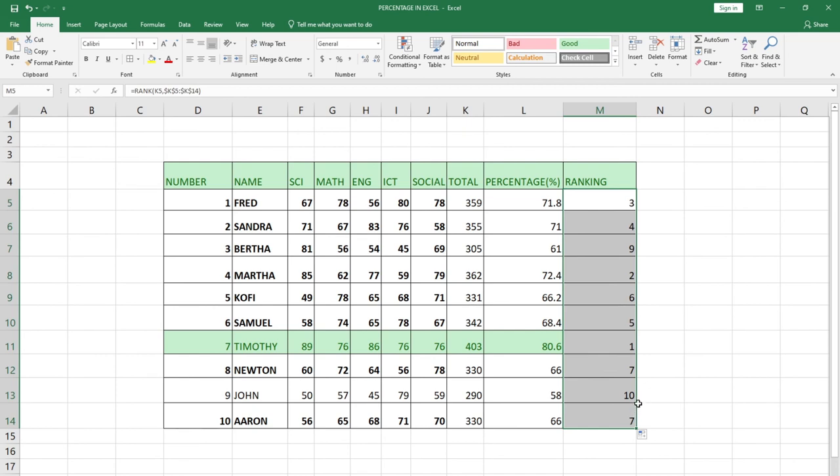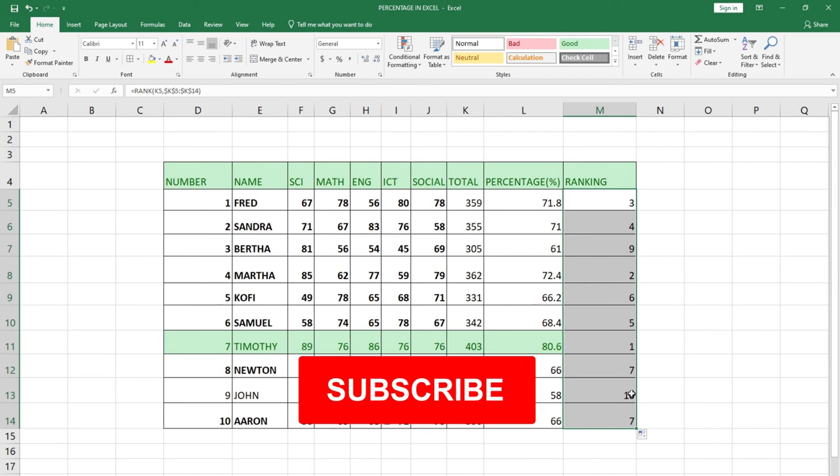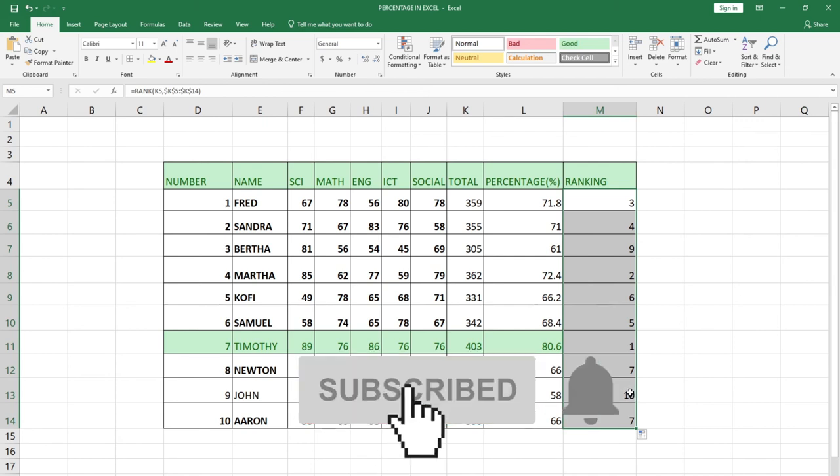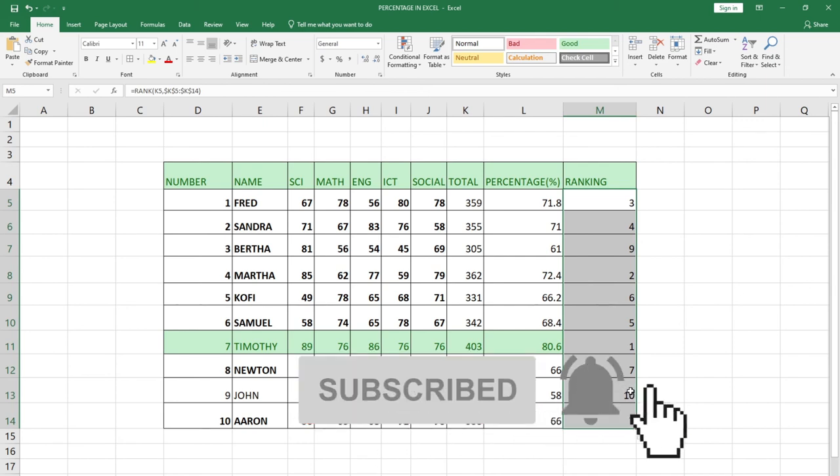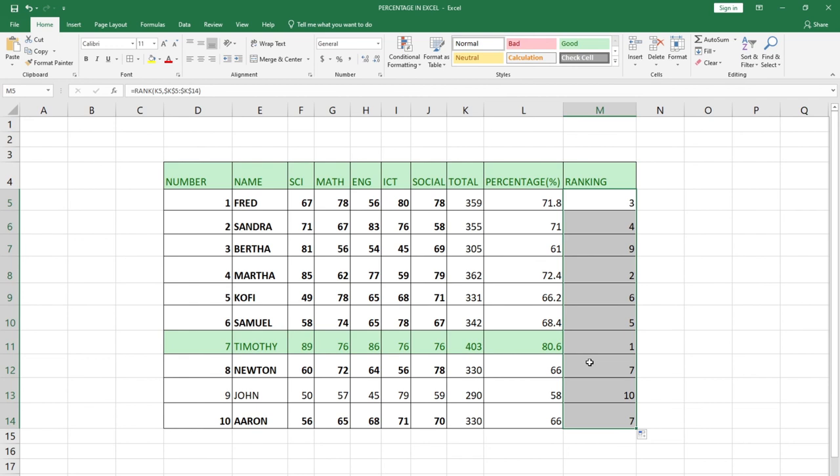Remember to subscribe to this channel and don't forget to turn on the notification bell to get updates anytime we upload new content. You can easily use this procedure to rank your students in a class.